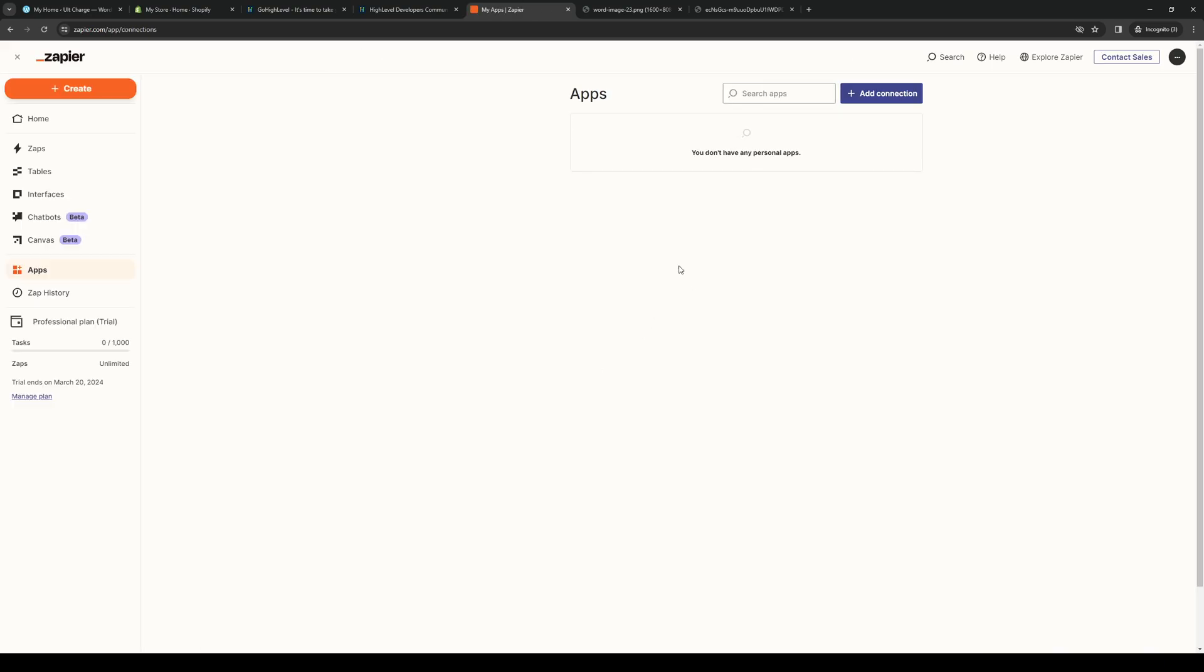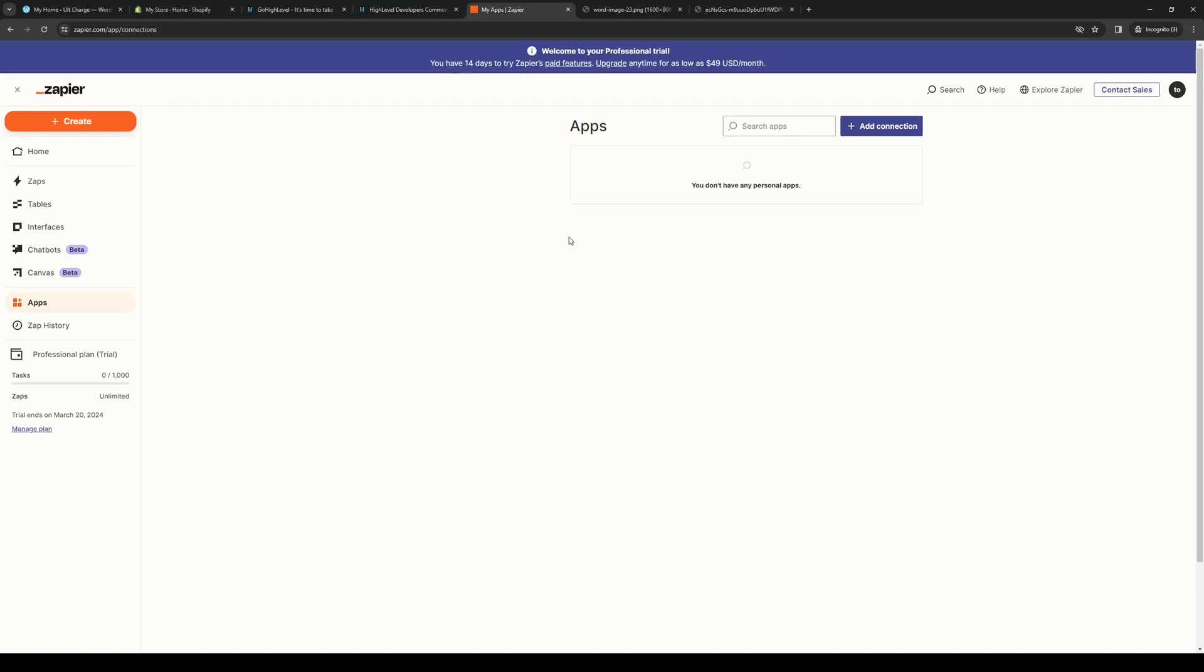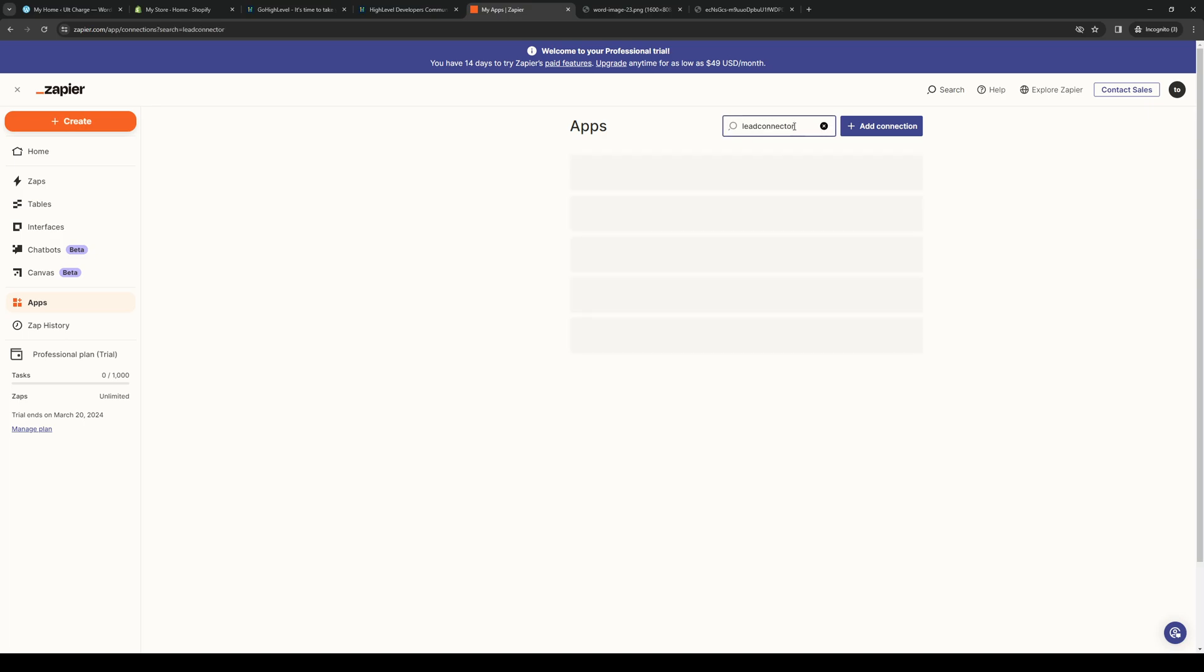When you click on Applications, it's going to give you a search bar that'll show you a list of all of the compatible integrations and plugins that you can add to Zapier. So we're looking to add GoHighLevel here. We're going to type down LeadConnector like so, and you'll see that it pops up right away. From here, you just want to click on Connect.